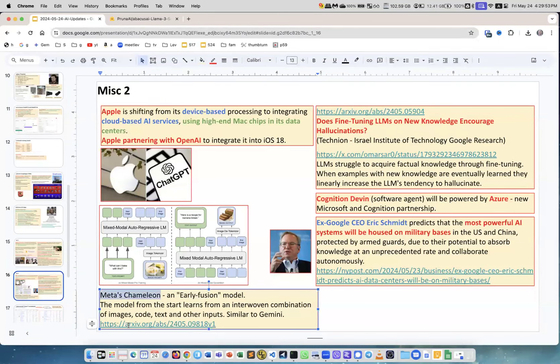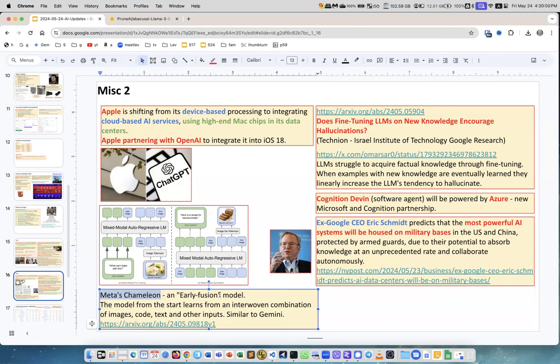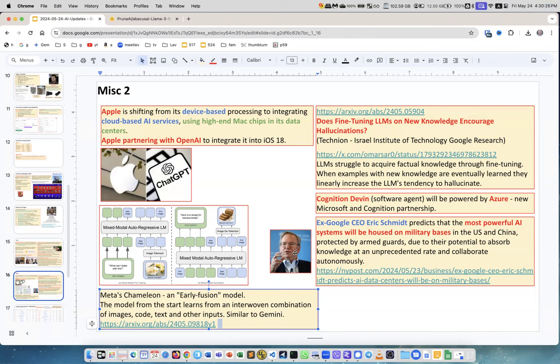Another interesting model development - it's Meta's Chameleon. This is the article, and this is early fusion model. What it means is that when they're training the model, it's a multi-modal model. It can handle images, code, text, and other types of inputs, and the model is trained from ground up using all these different modalities. It's kind of similar to how the Gemini was trained, the Google model. We will see, it's early to say, but this is a publication.